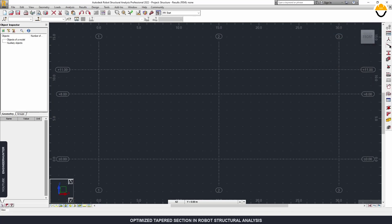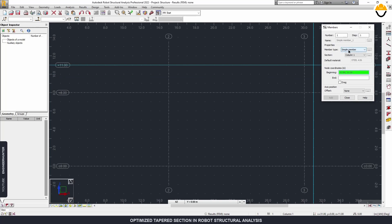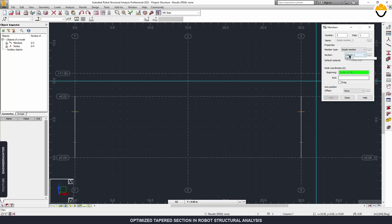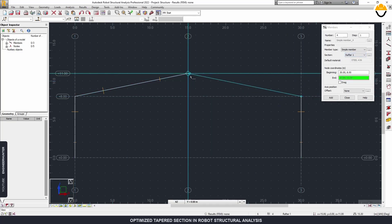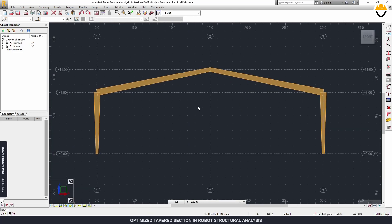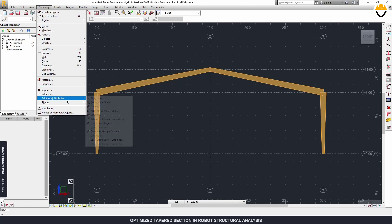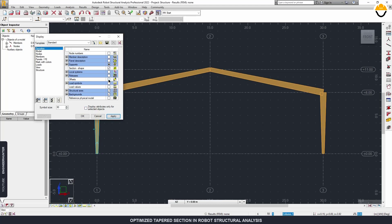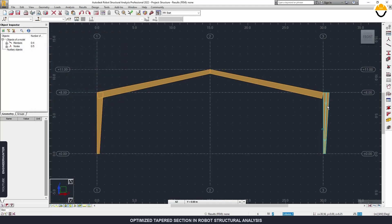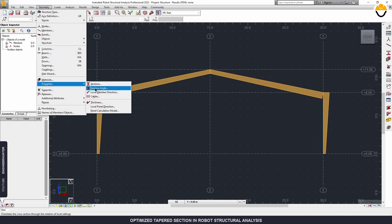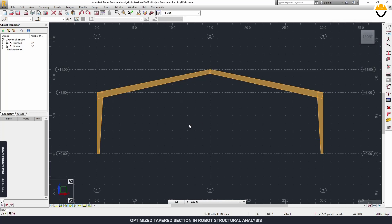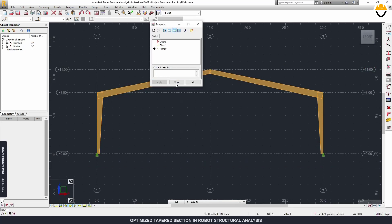We can draw the column and rafter here. I just use the simple member type because we're going to change it later, so right now we don't have to worry about it. This is the rafter. You can turn on the section display of the member here. Next I'm going to select the offset and choose upper flange. You can turn on the offset here, and I'm going to rotate this column — we can do this in the gamma angle — and change it to 180 degrees. Next we can set the support of the frame.